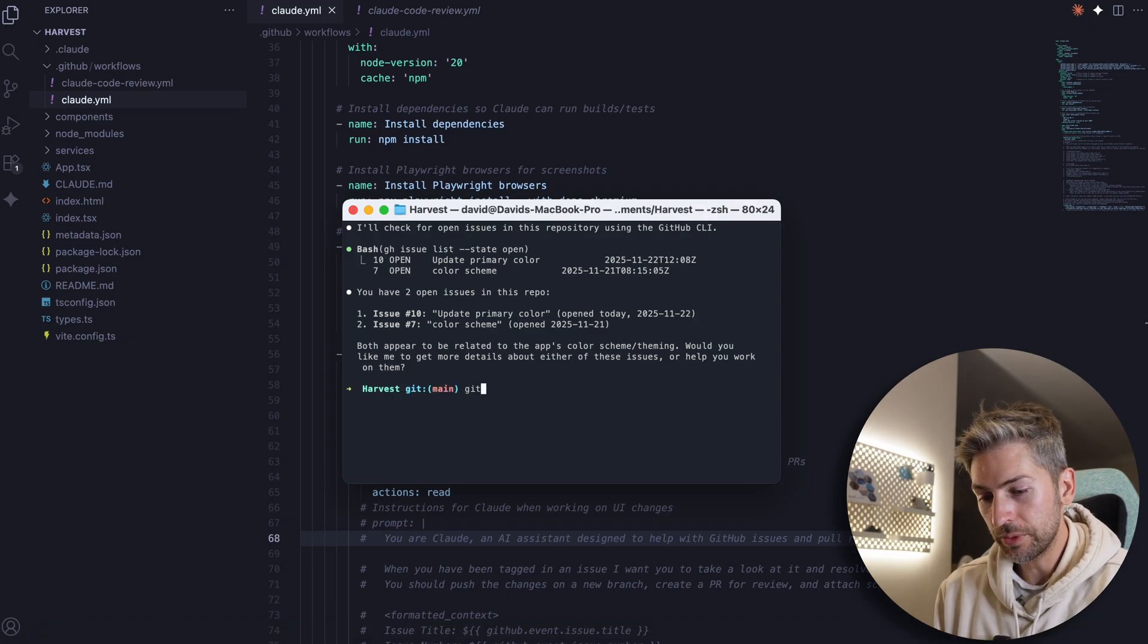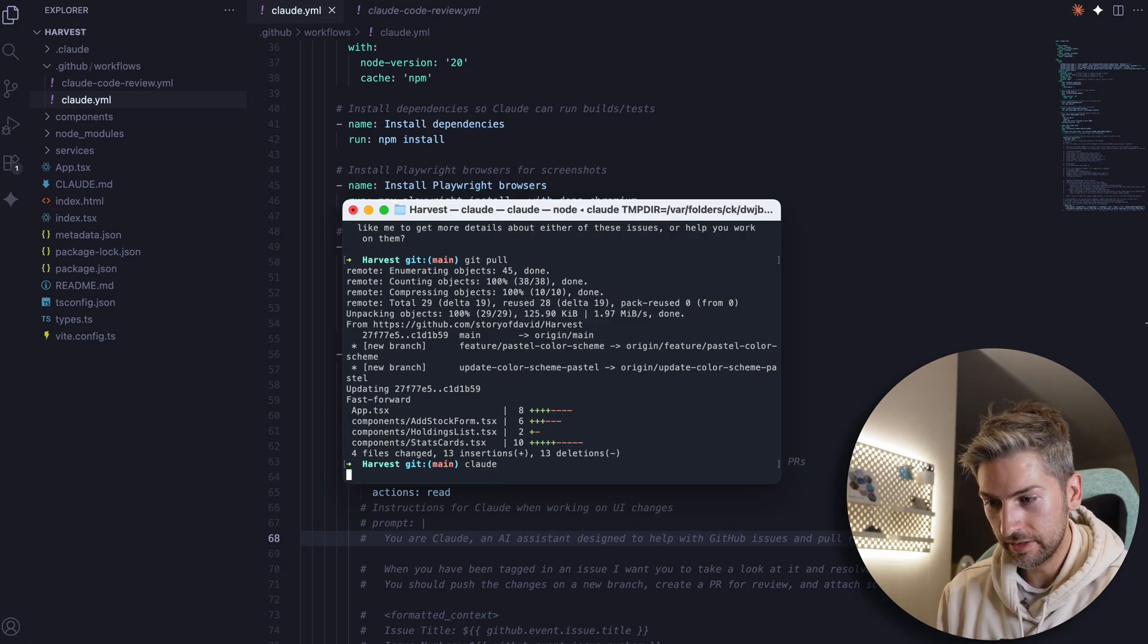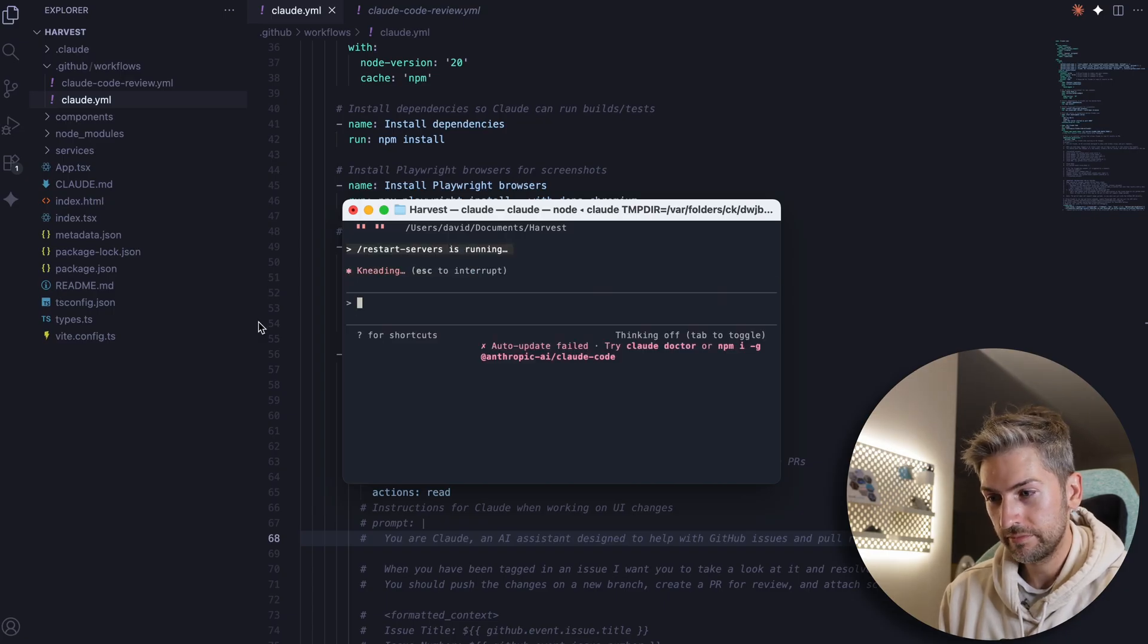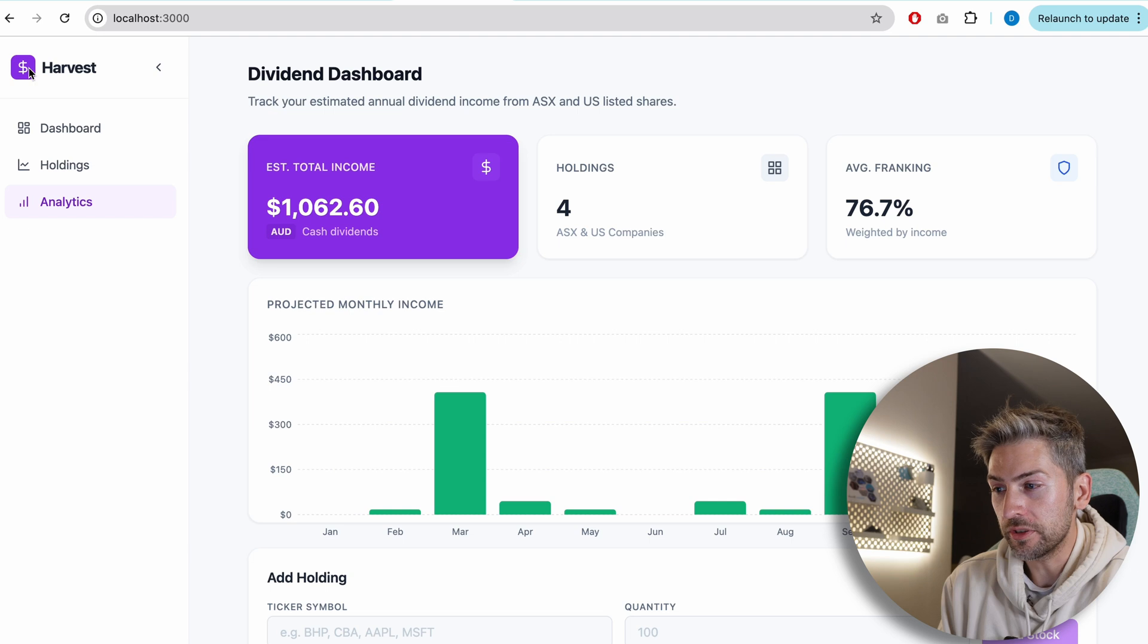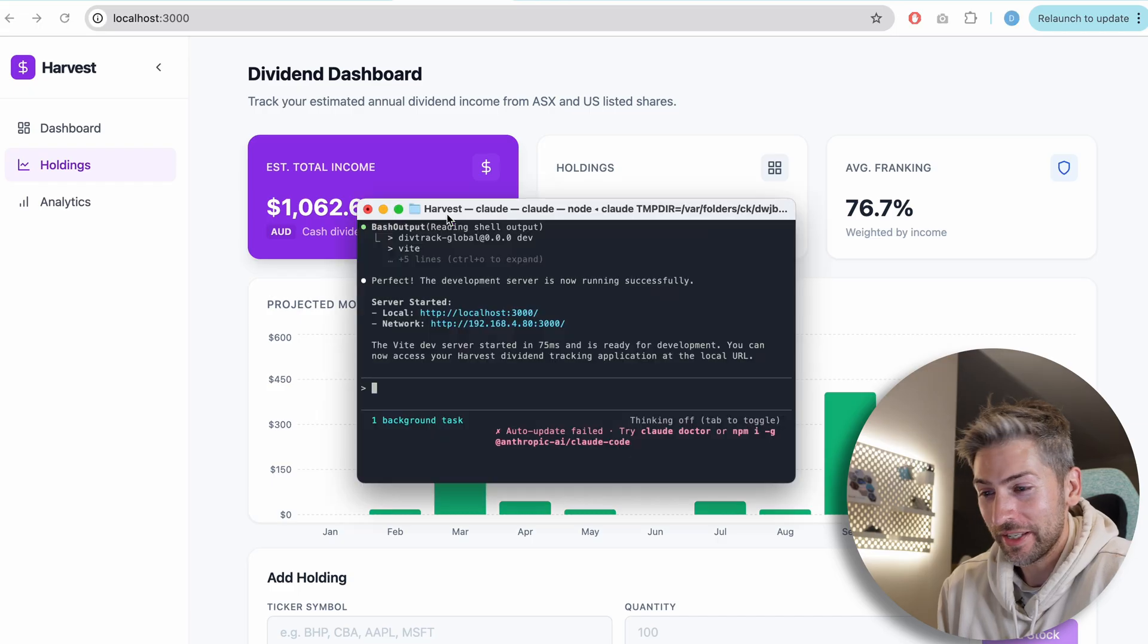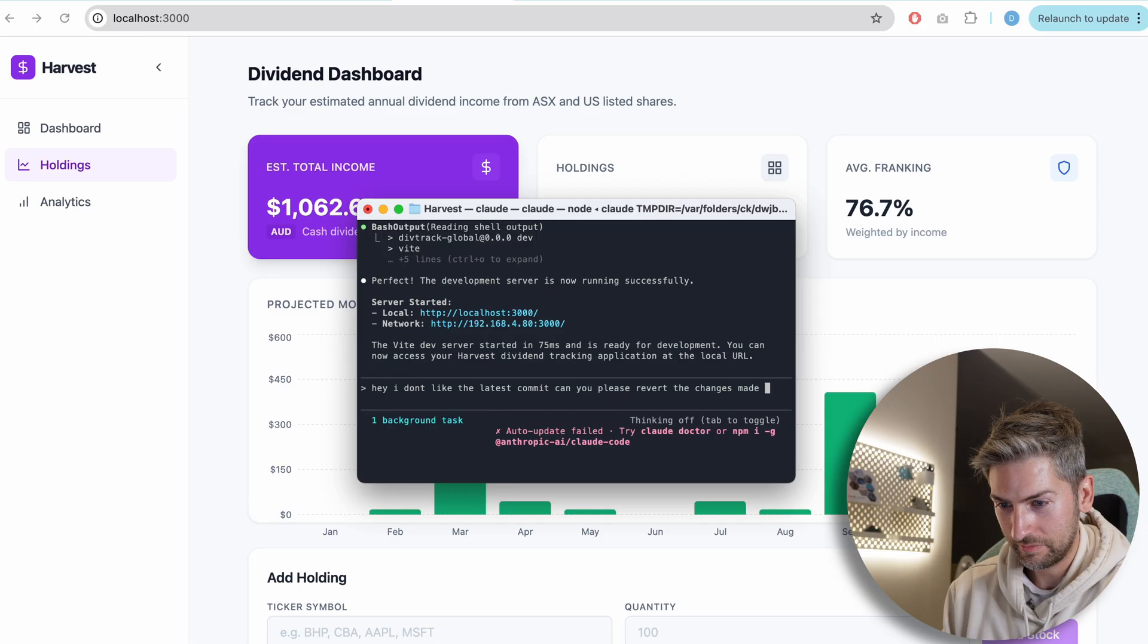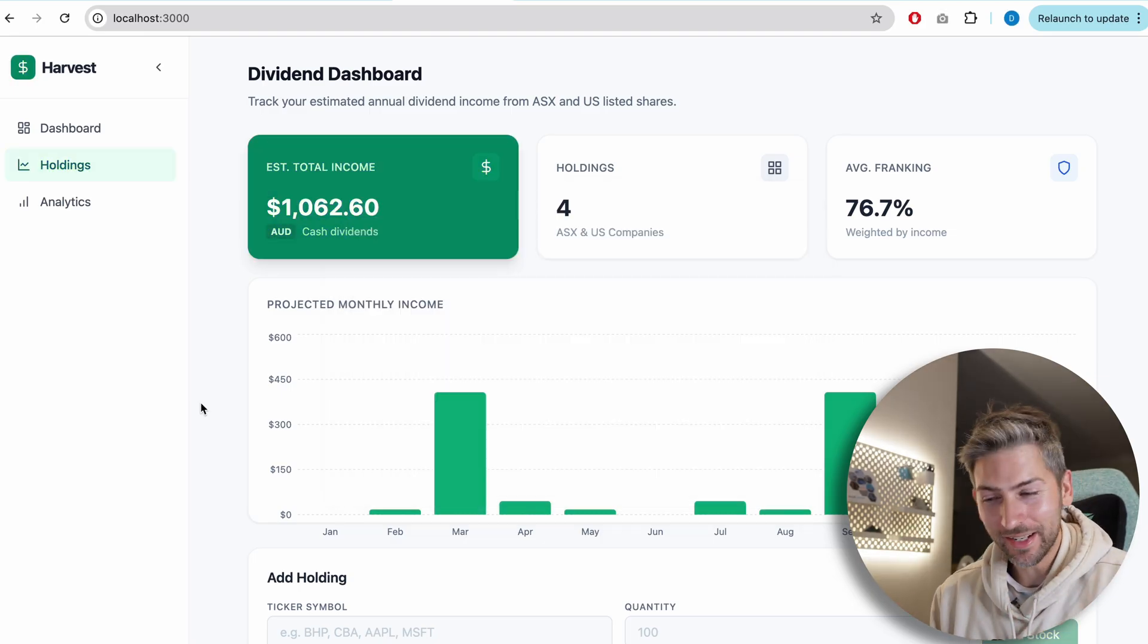So I'm going to do a git pull to pull down the latest changes. Claude, and I'm going to start the server up. Previously, the default color used was green. I updated it to purple. Now, I actually don't like this change, so we're going to get Claude to revert this. There we go. Back to a better color.